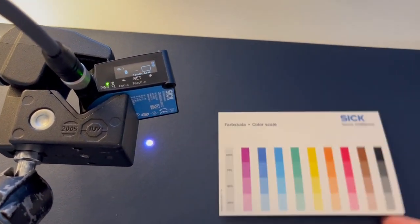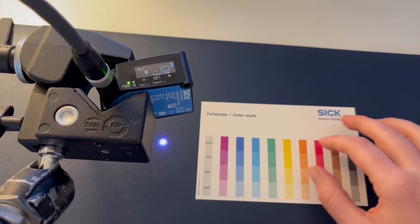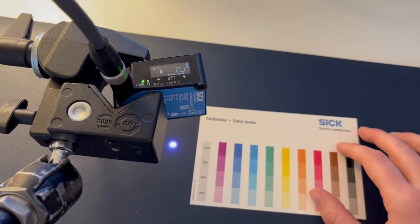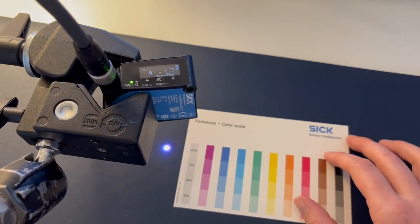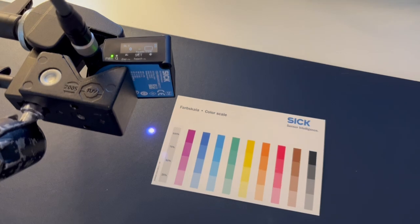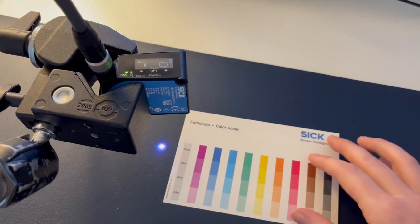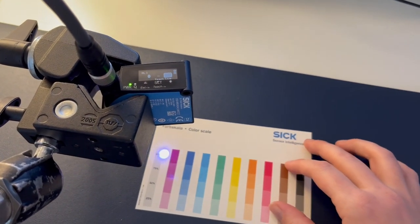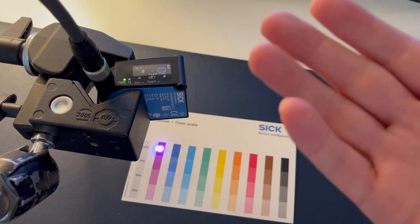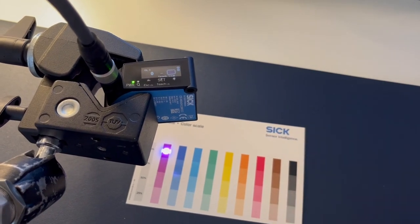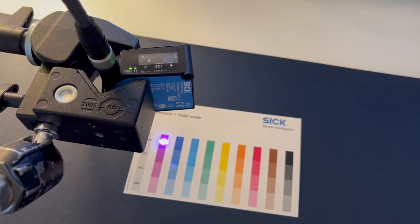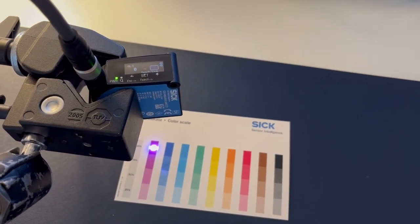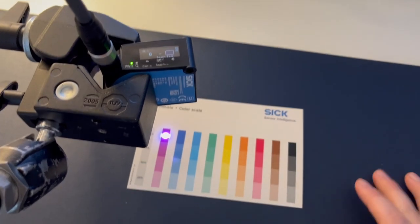So first things first, let's do the single color. I have a version of the CSS that has a measuring range from 50 millimeters to 500 millimeters, so it's great because it gives you a lot more mounting flexibility versus some others that require the sensor to be quite close to the target object.